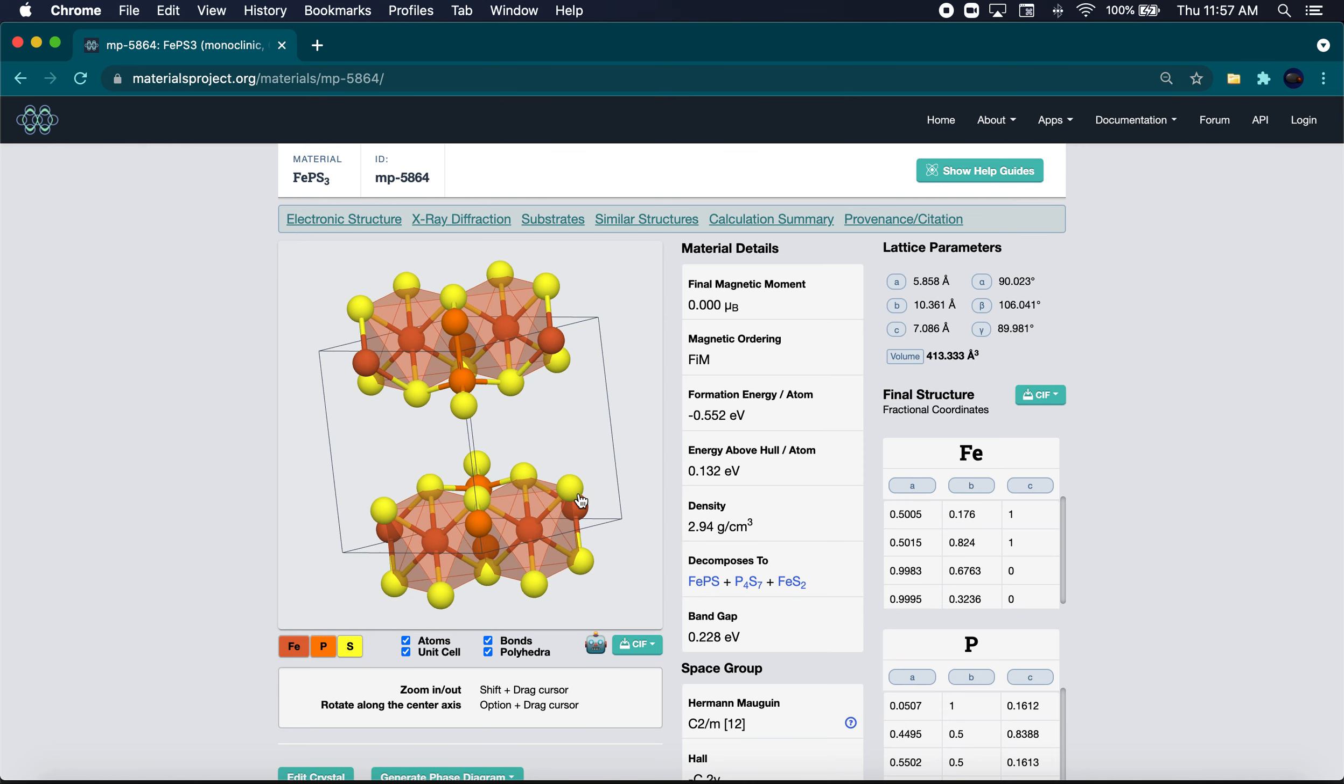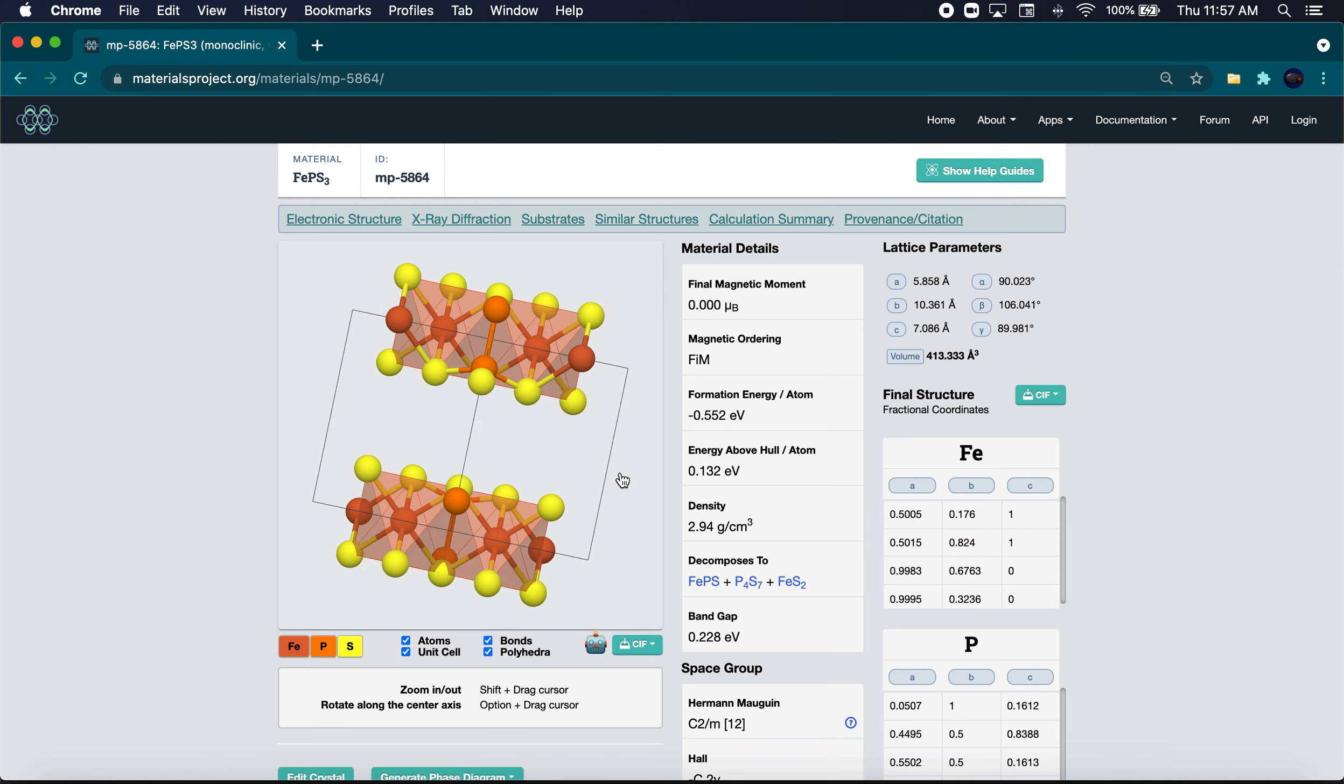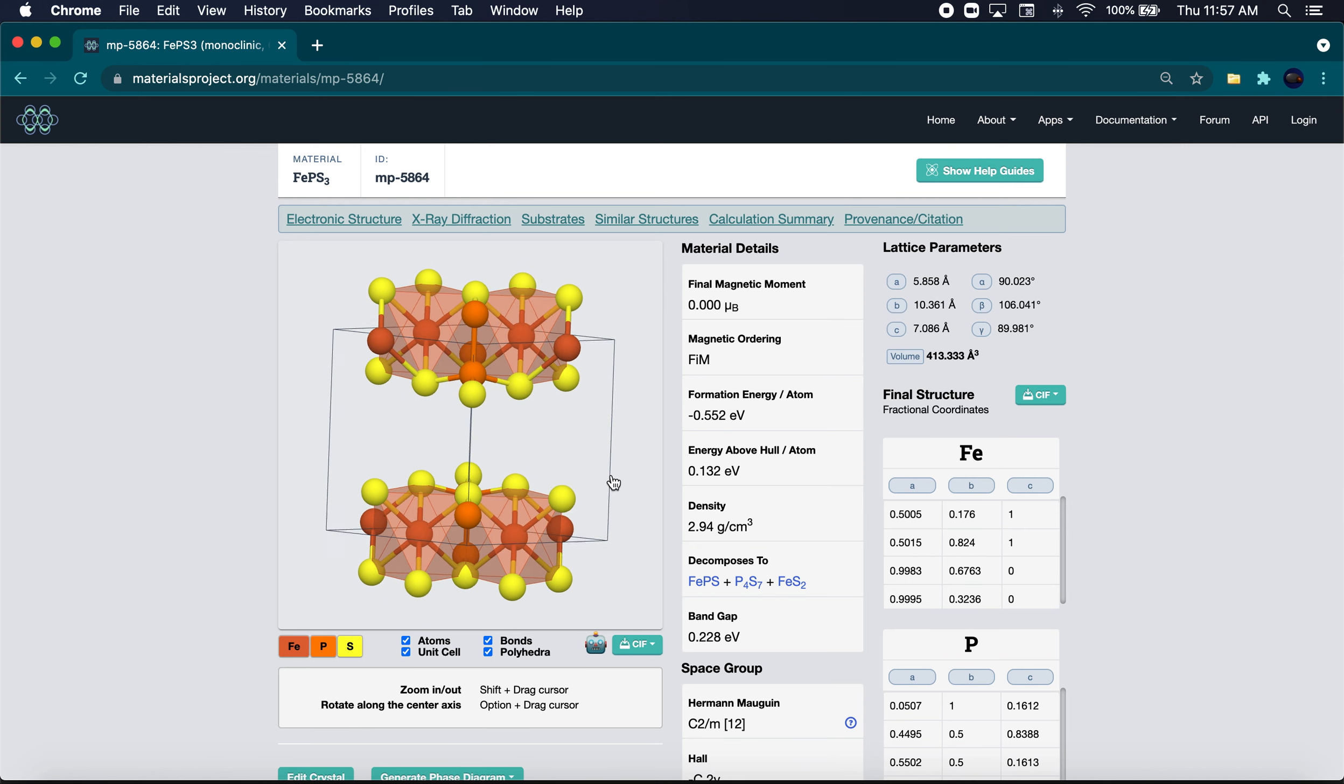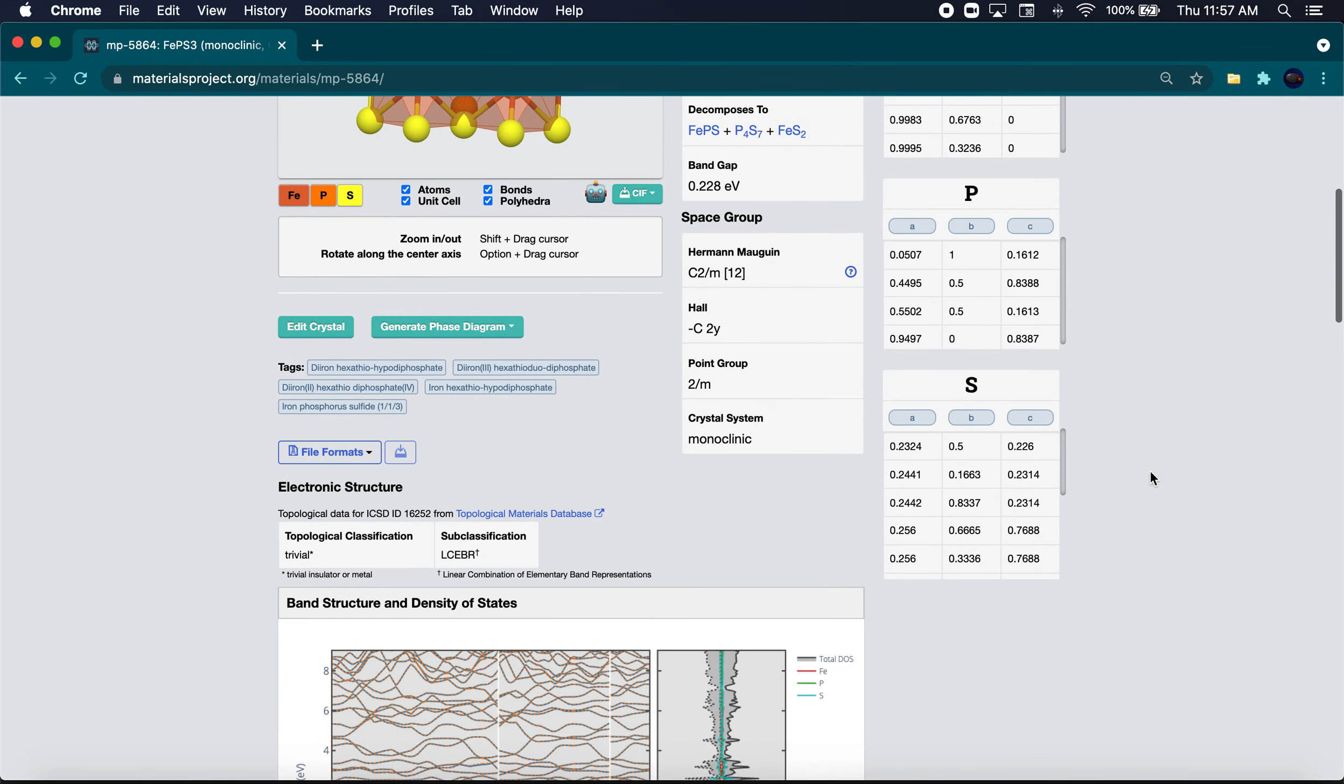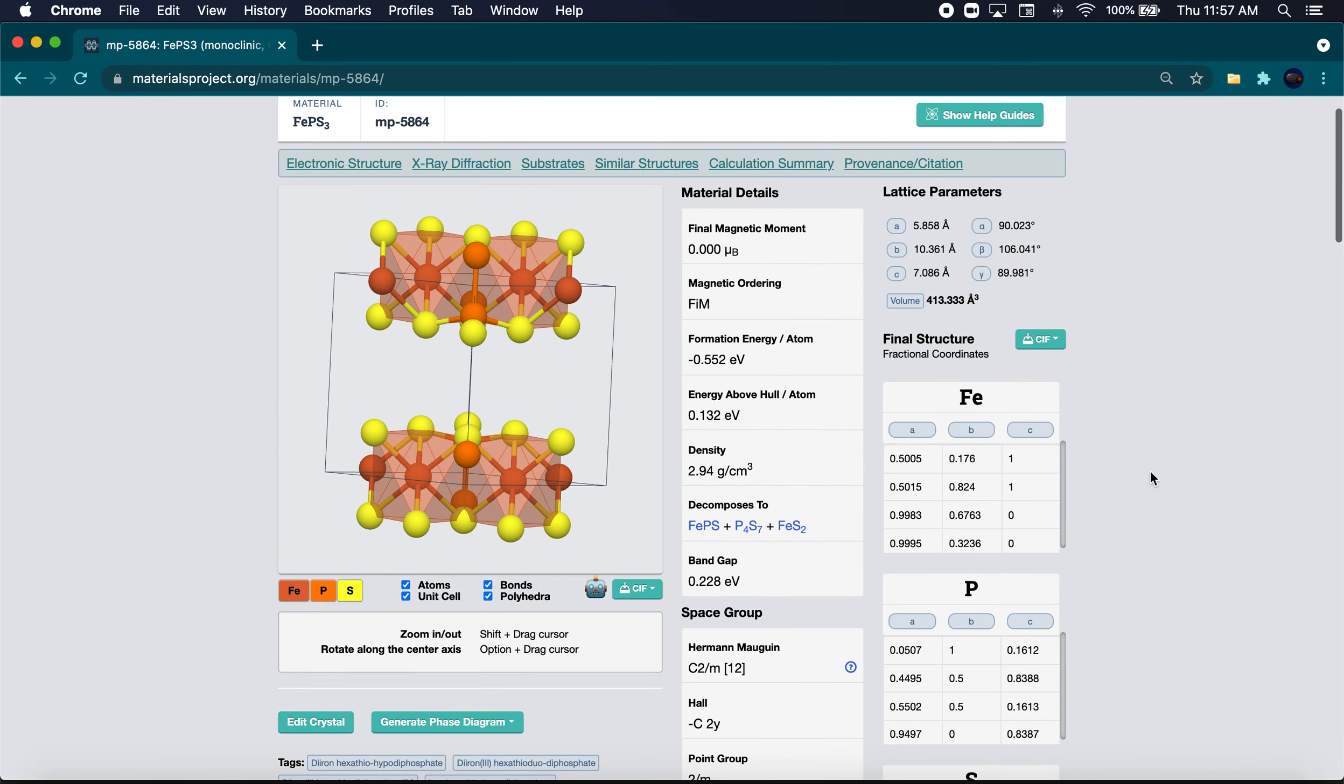It's also interesting as you have this decomposes to thing here in the materials project. Anyways, this is the system and we're going to make a monolayer of it. It's a pretty interesting process. I had one of the channel viewers mention that they want to see it, so let's go ahead and do it.